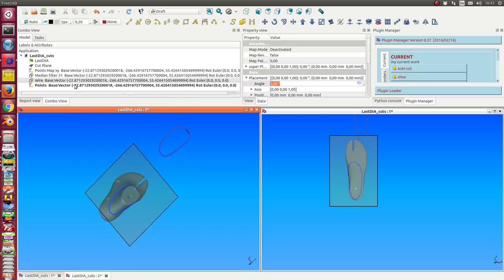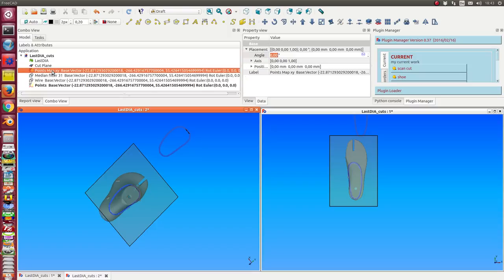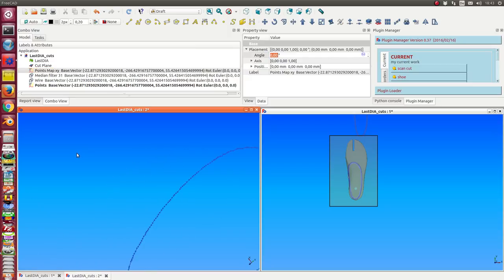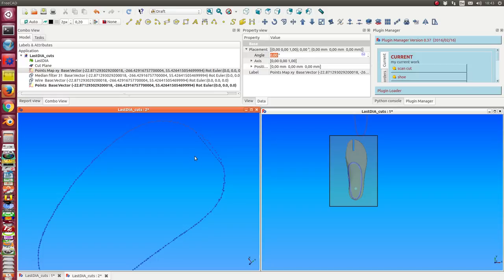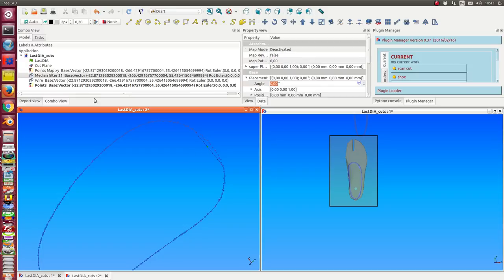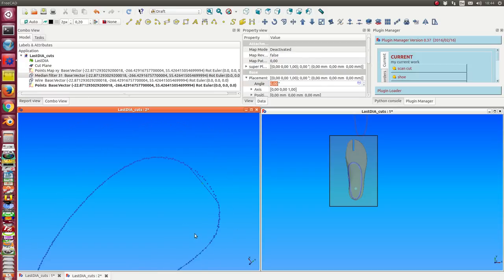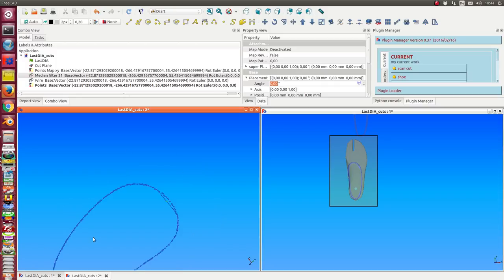The first thing is I get the points, you see here, of the mesh which lie near the cutting plane. The second thing we get is a wire, and this wire approximates the cutting points.